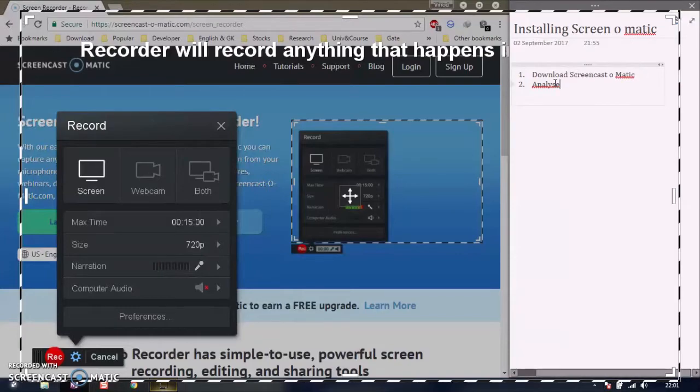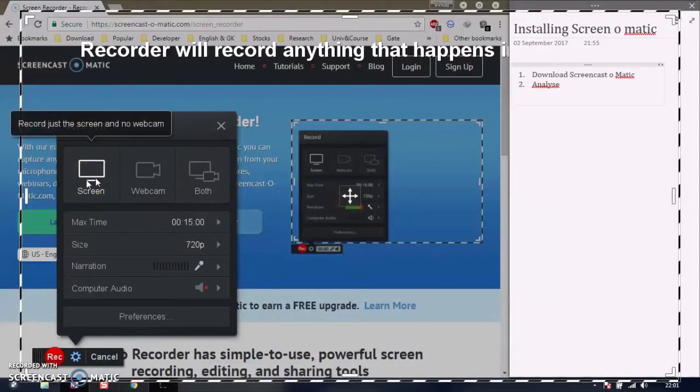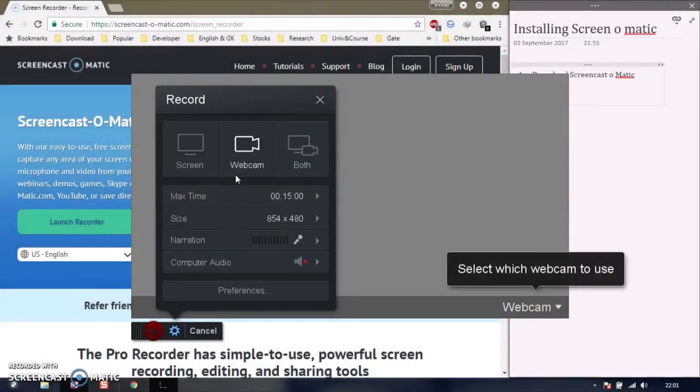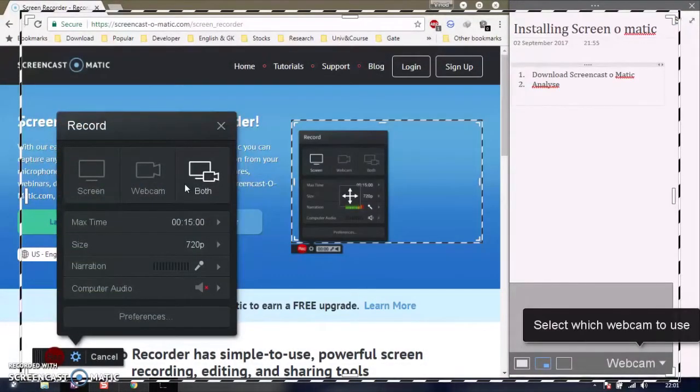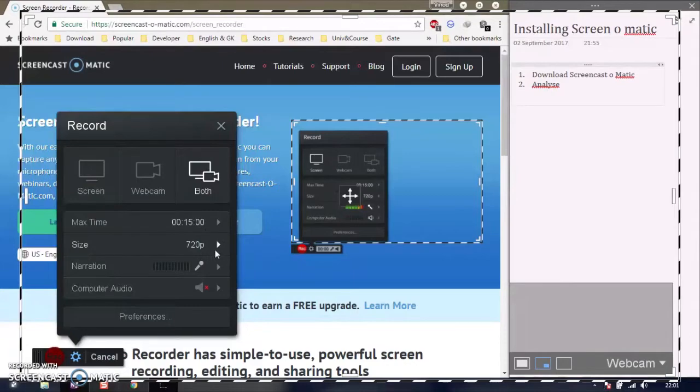There are three options: screen, webcam, or both. Maximum time you can record is 15 minutes. Size options include 720p, 480p, and you can choose active window or full screen.